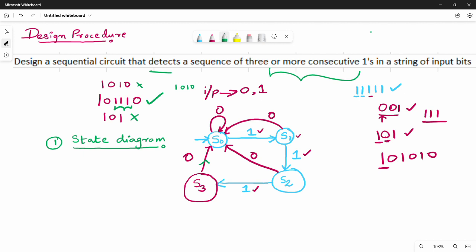Let's take the second example: input 1, 1, 1, 1, 1. First, S0 on 1 goes to S1. Again S1 on 1 goes to S2. S2 on 1 goes to S3. S3 on 1 stays at S3. So if you have two or more ones, S3 is still reached and maintained.